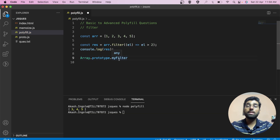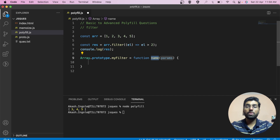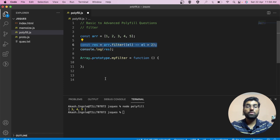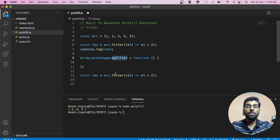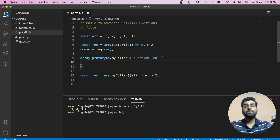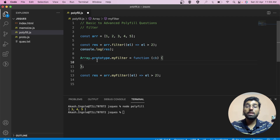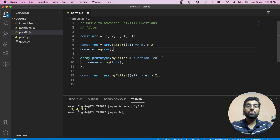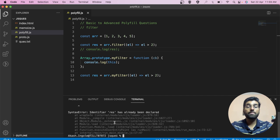With prototypal inheritance we can attach this function to all array instances. The function will take a callback. To access the array inside our function, we use 'this'. Let's console log it — and as you can see, we get the array one, two, three, four, five.